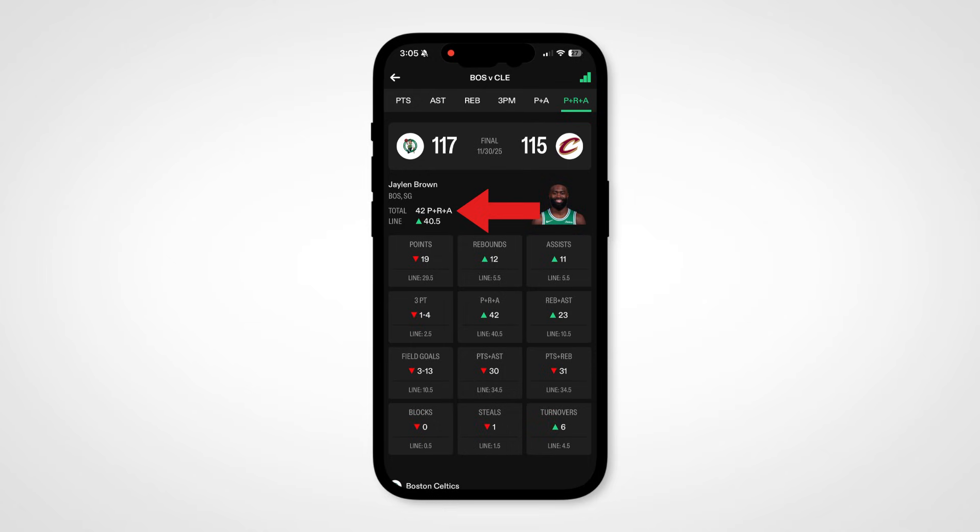We've still made it easy for you to remember which prop you were looking at by highlighting the prop that you were looking at before clicking in here, and their line for that prop on the box score night that you're looking at.